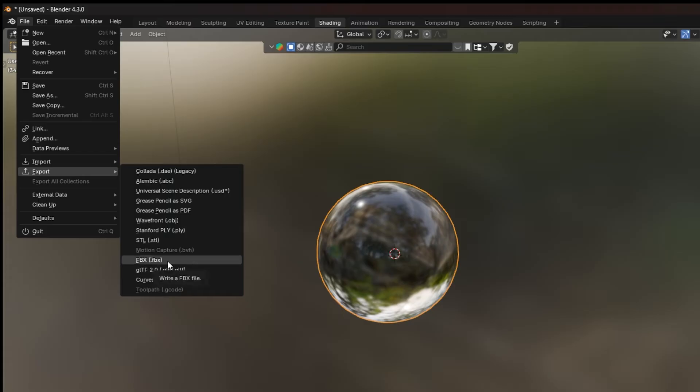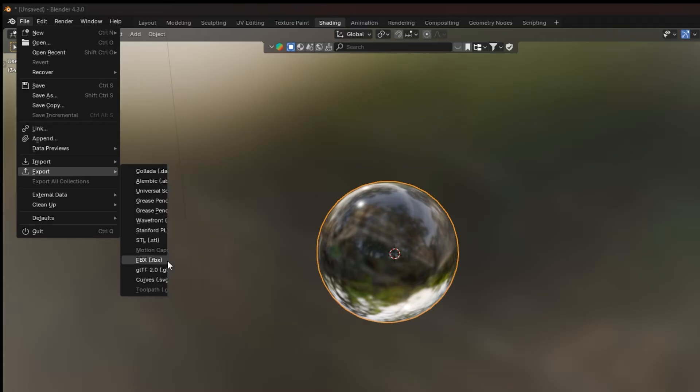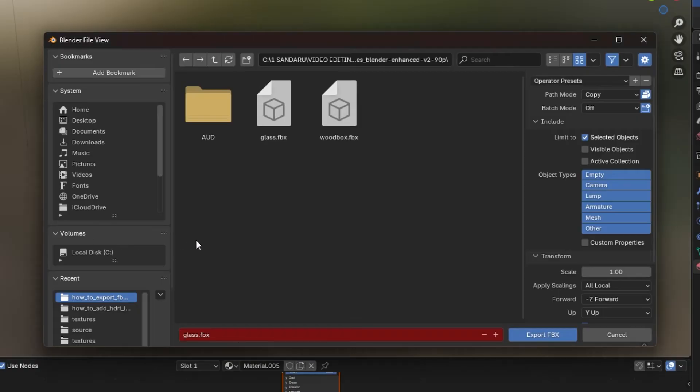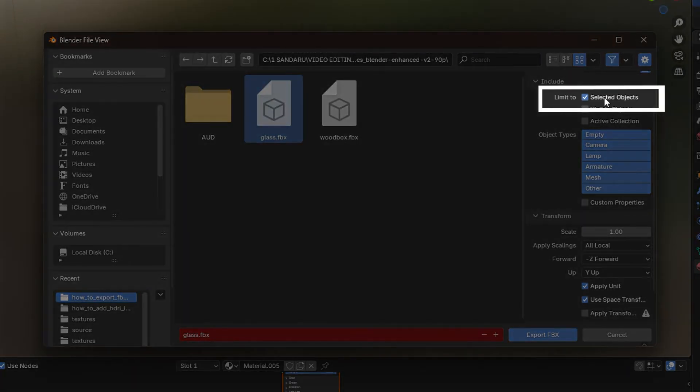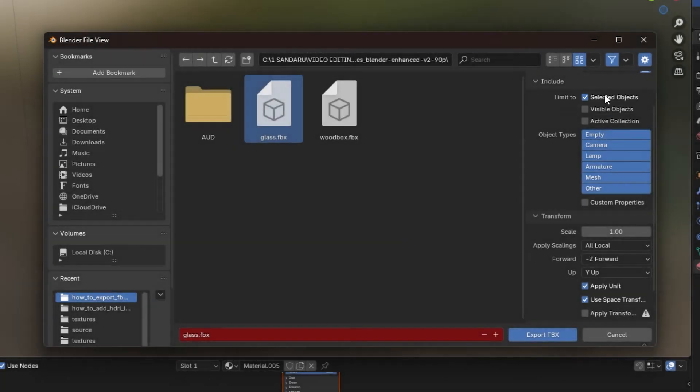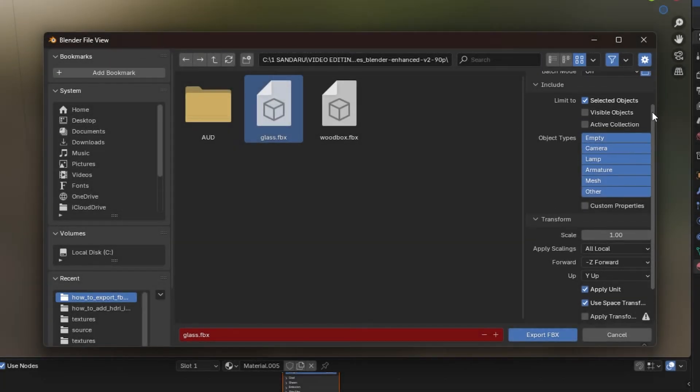For example, if you're exporting as an FBX file, then select FBX. Now make sure to check the Include section and under Selected Objects, ensure you have the correct object selected.